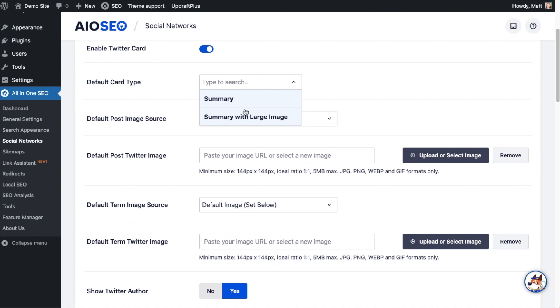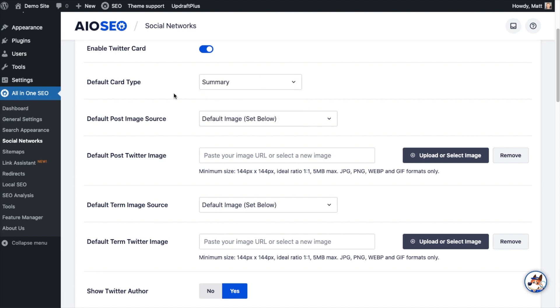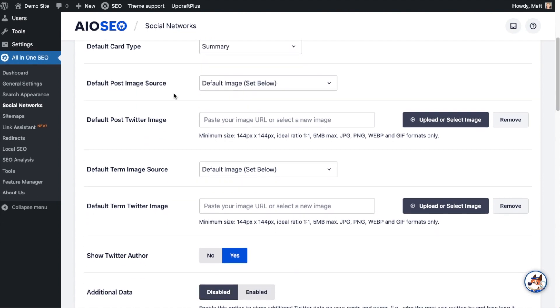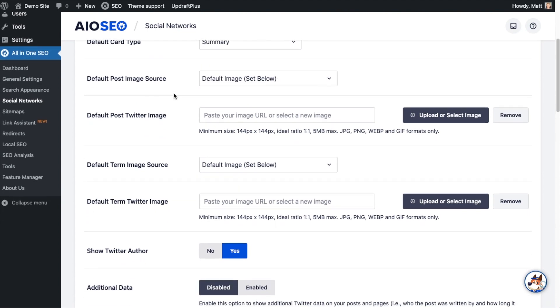There's two types of Twitter cards: there's a summary or there's a summary with large image. I'm going to leave it on the regular summary version. And then below that you decide what you want to use for the default post image.